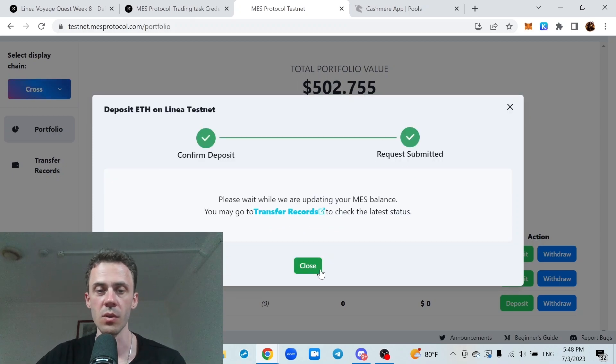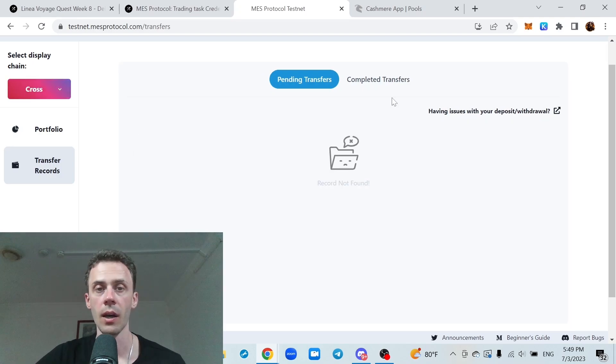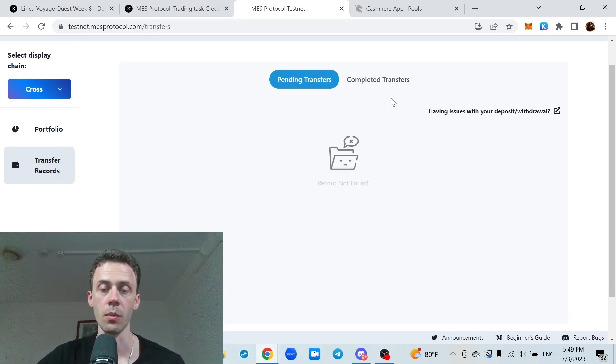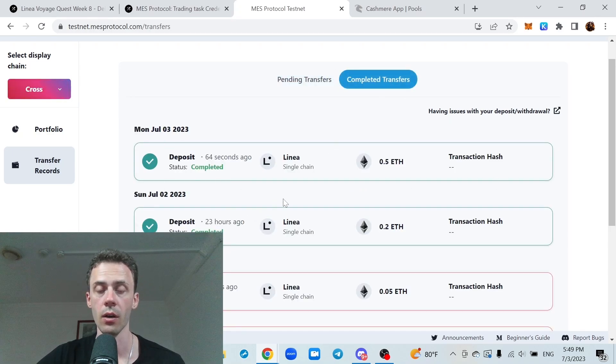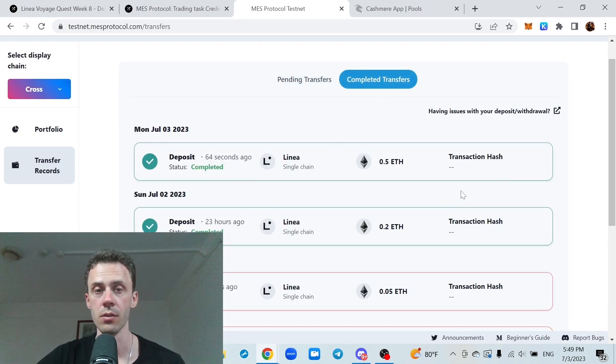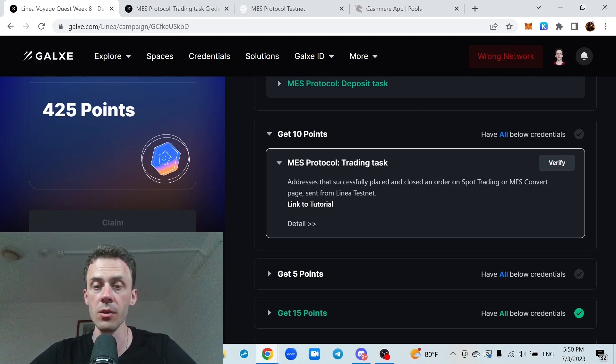This has been submitted and now you can go to transfer records. And about one minute later, transfer was completed and you can go to completed transfers and check all of your previous transactions here. So this is deposit task, next one is going to be trading task.